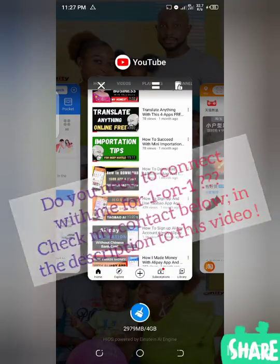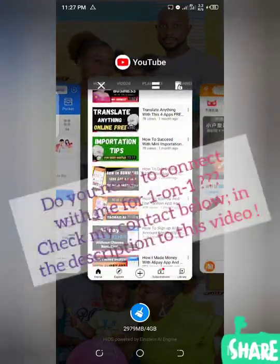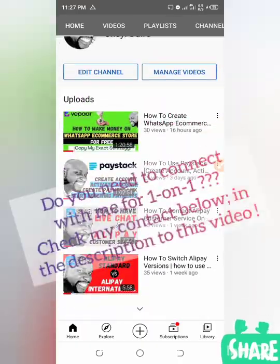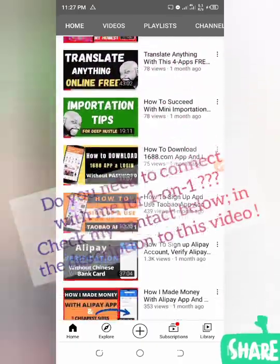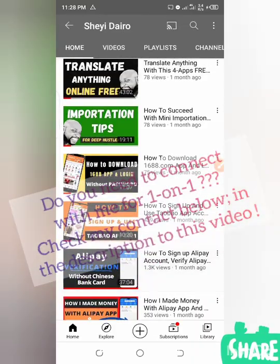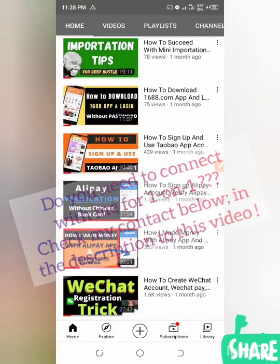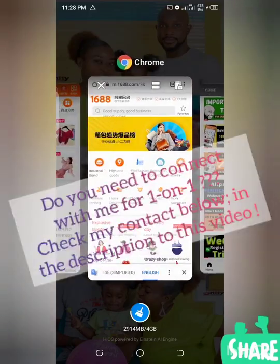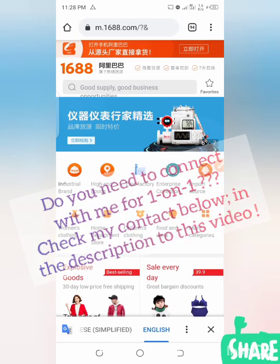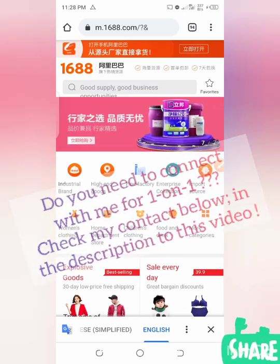Before you come here and before you can do this successfully, watch the videos on how to log in to your Alipay, how to sign up for Alipay, and also the Taobao setup video. When done with that, you can do this — just like two or three steps and it's signed in already. Thank you.